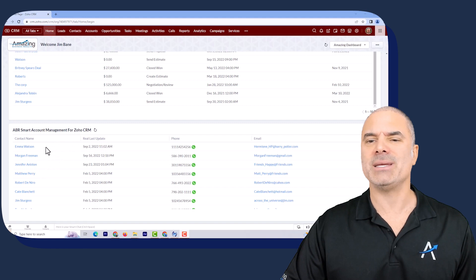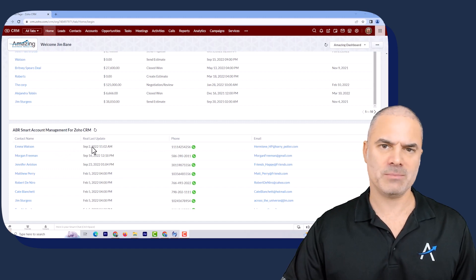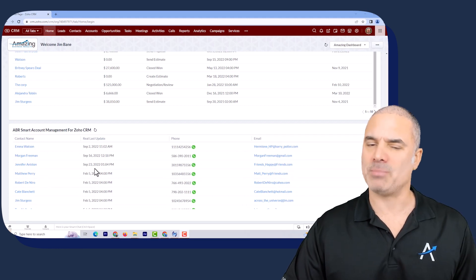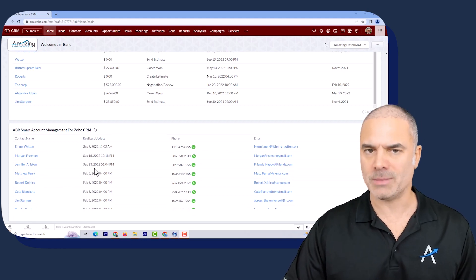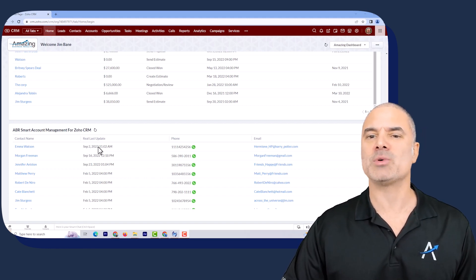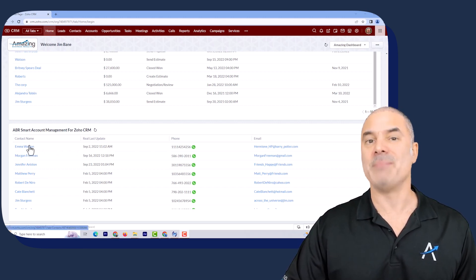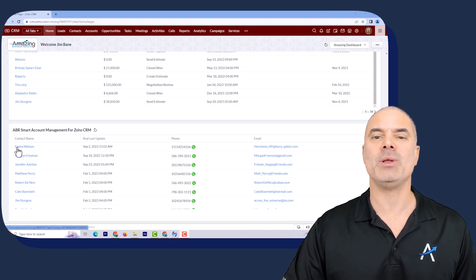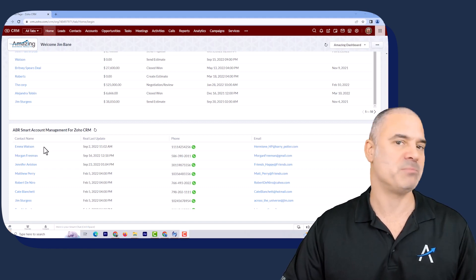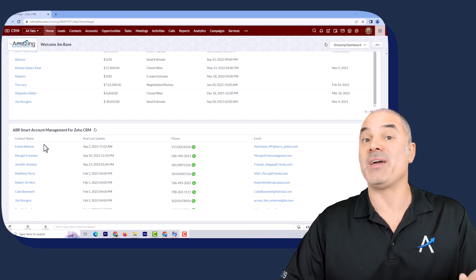The extension automatically knows when was the last meaningful conversation. Every person in this list is someone that you're supposed to connect with, and probably fast. For example, September 2nd, 2022 was the last meaningful conversation with Emma Watson. The moment that you have a meaningful conversation again with Emma Watson, she will be gone automatically from this list — it's done automatically based on your phone records, emails, text messages, and Facebook connections.